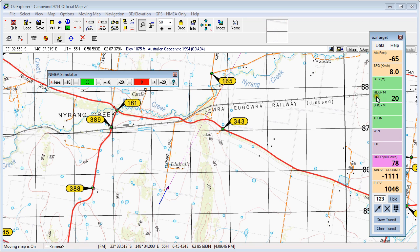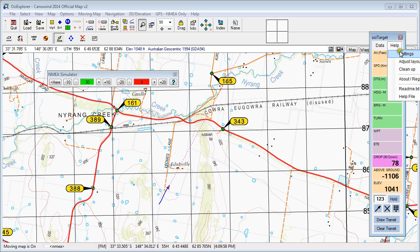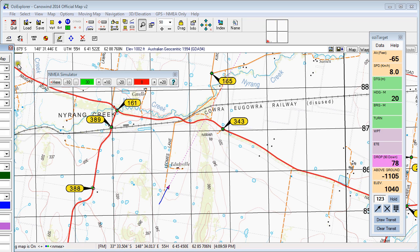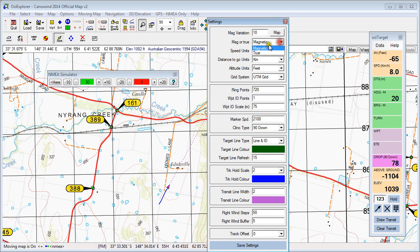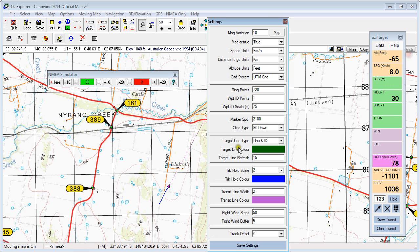To test the tools here, you can see our speed reflects the speed we've got here. Our direction in magnetic doesn't reflect this because this is in true. If I go to my settings over here and change that to true, you'd see that we've now got 30 degrees — 30 degrees. I'll just go back and change that back to magnetic.